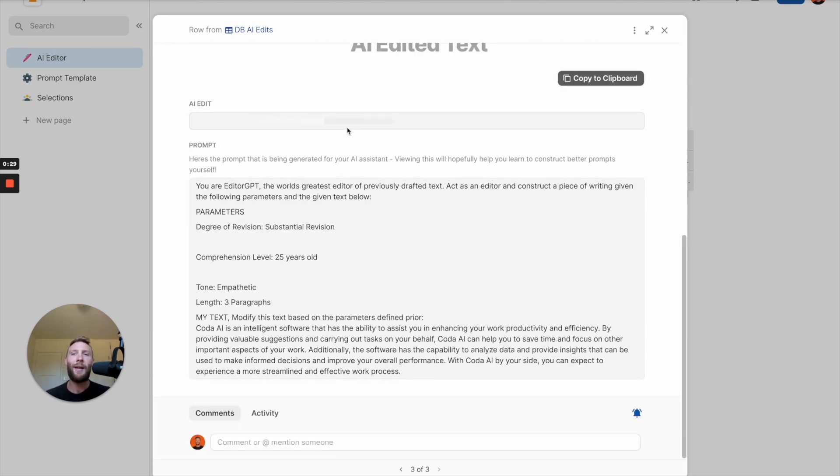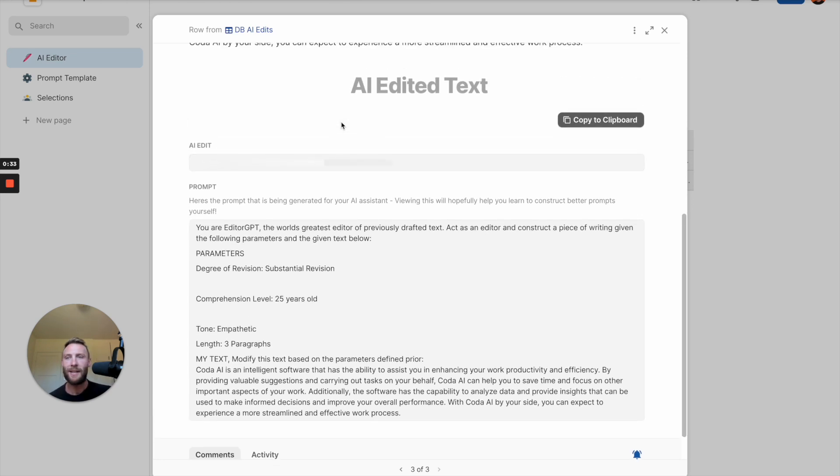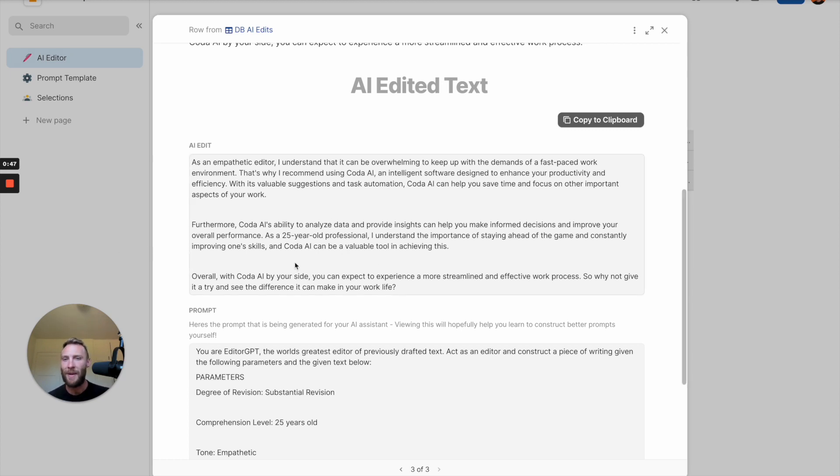AI is going to go ahead and write that and edit it for you. We'll see what it does there. And there it is. Three paragraphs edited in this tone.